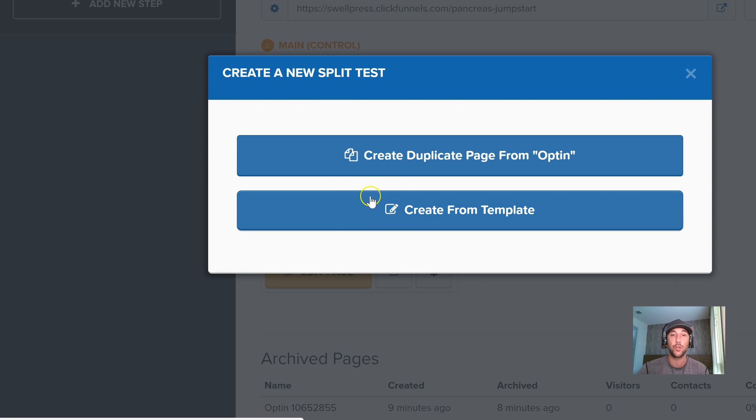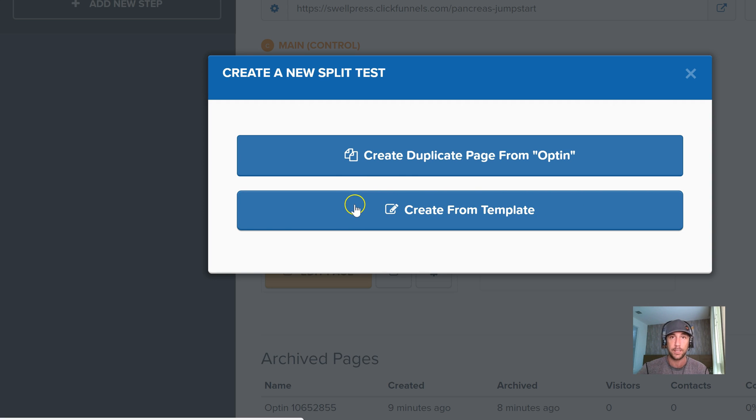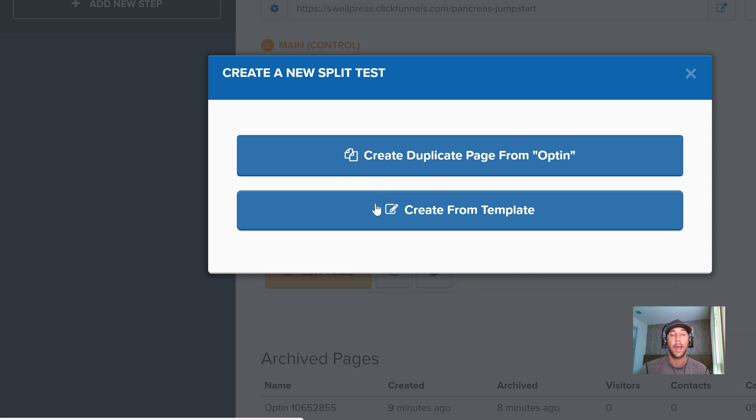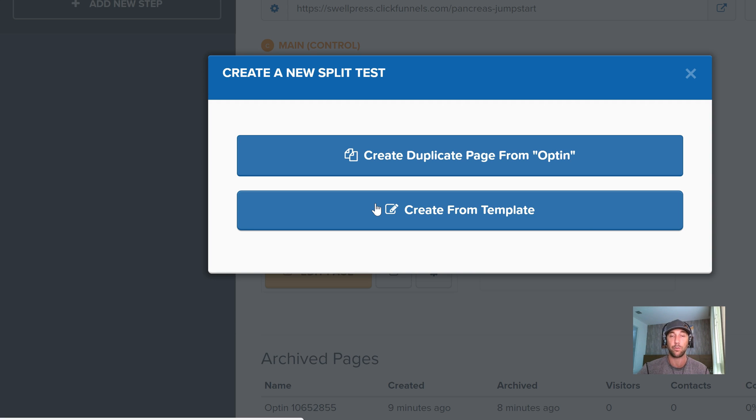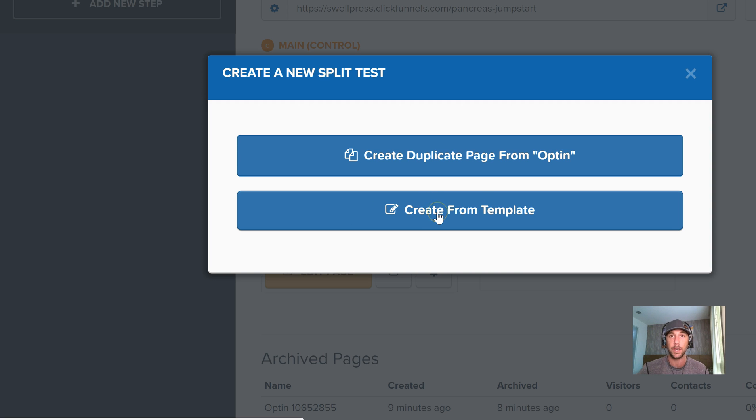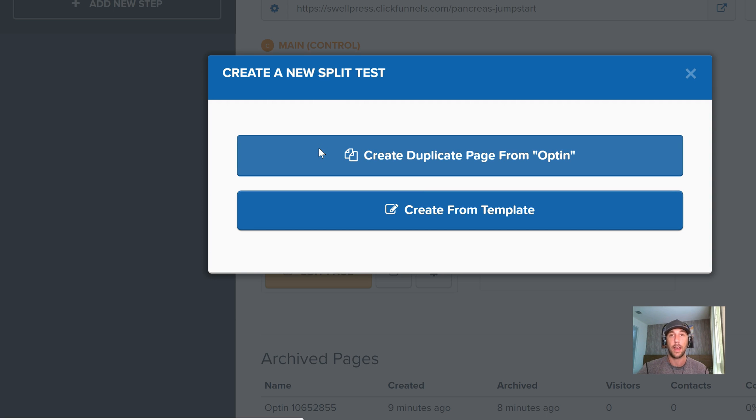If you do want to split test layouts by testing a new template, be sure you copy down all of your copy from your current active sales page or opt-in page and use the exact same content. Because you want this to be a real true AB split test, which means that you're changing one variant on the page. In this one, it would be changing the actual layout. But for me, the one variant I'm going to change is going to be the actual headline itself.